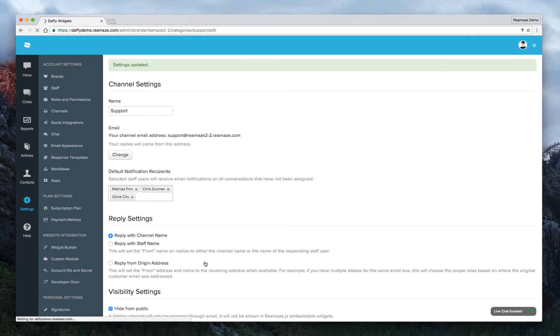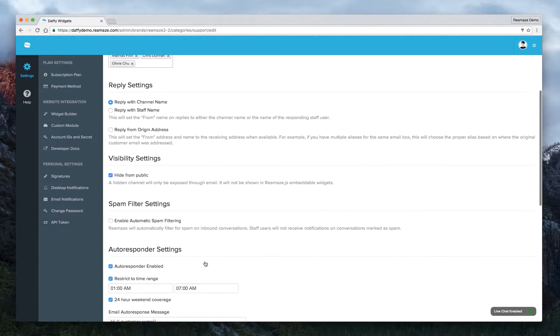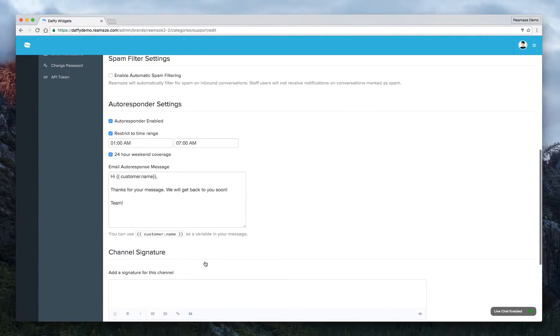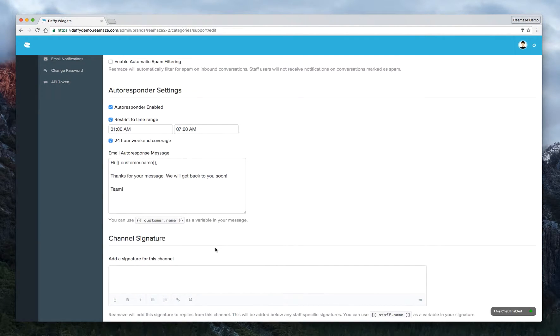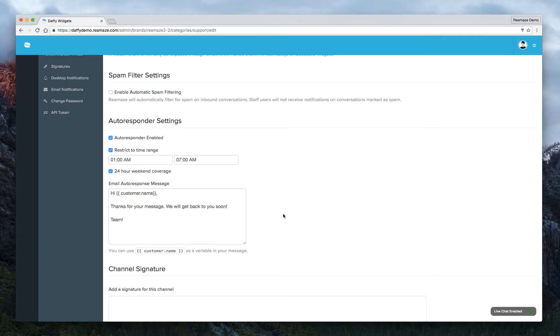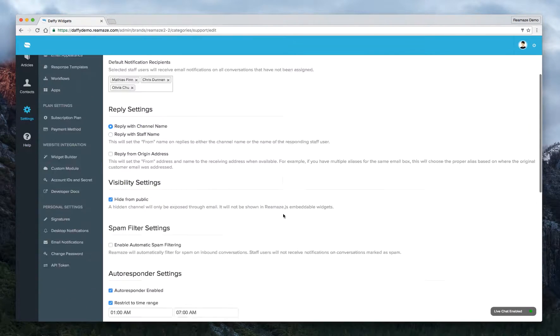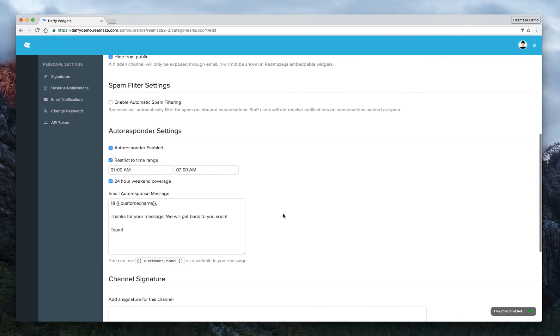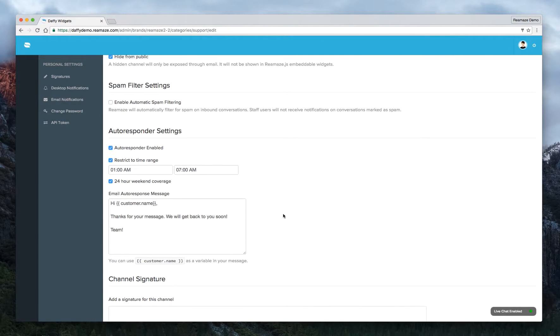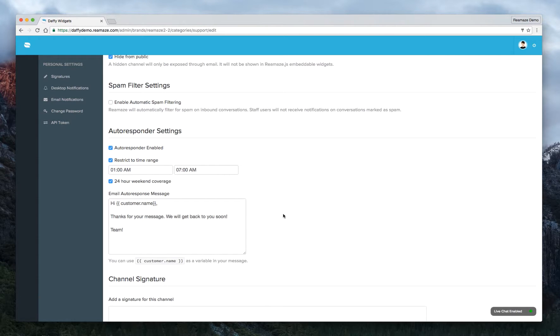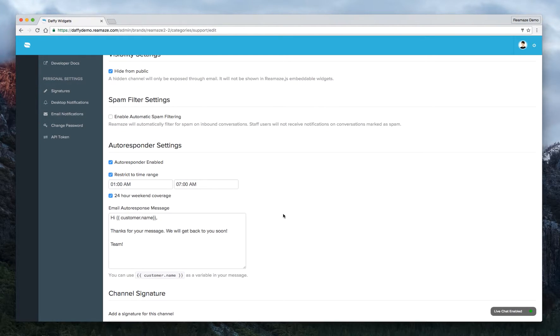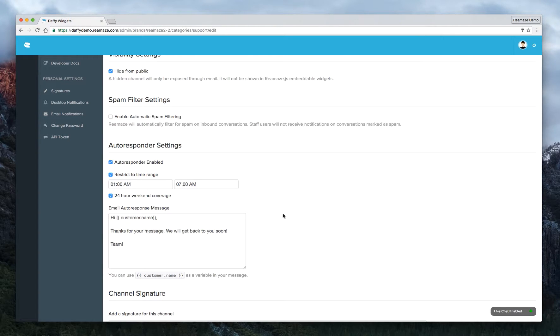Now, to give this autoresponder a try, you'll want to shoot your support email address a test email from an account that's not already associated with your Reamaze account. So let's say for your Reamaze account, you're using james at acmecompany.com. You don't want to use that to test the autoresponder. Make sure you're using an email address that's not already associated with your Reamaze account. So otherwise the autoresponder won't fire because it knows that you're trying to talk to yourself.